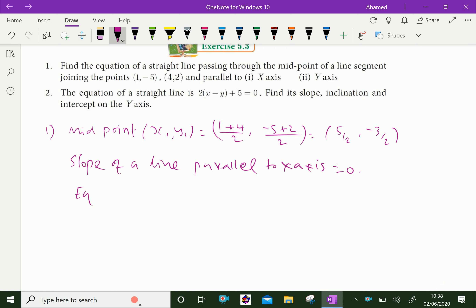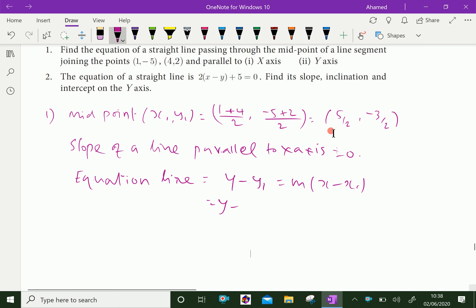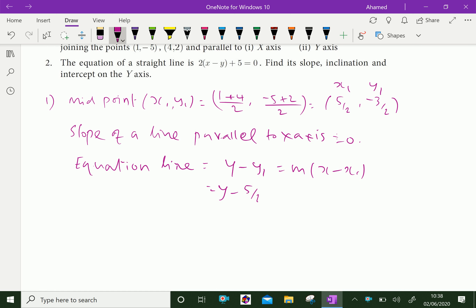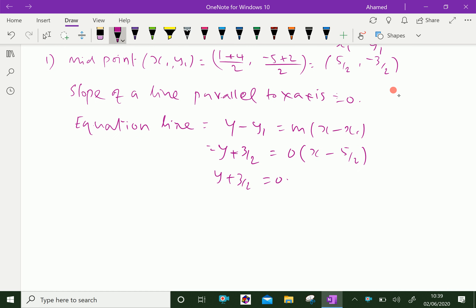Therefore, the equation of the required line is y - y1 = m(x - x1). Here, the passing-through point is (5/2, -3/2), so x1 = 5/2 and y1 = -3/2. Substituting: y - (-3/2) = 0 · (x - 5/2), which gives y + 3/2 = 0. Multiplying both sides by 2, we get 2y + 3 = 0 as the required equation.